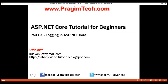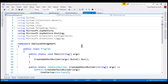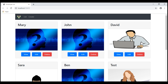Before we write any logging code or configuration, let's look at the default logging that we get out of the box with ASP.NET Core. To understand that, I'm going to run this project that we've been working with so far in this video series in debug mode by clicking the run button. We have our application up and running.